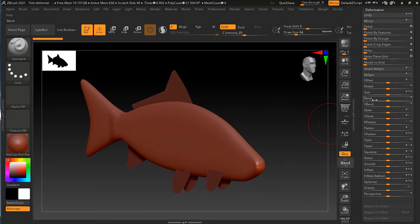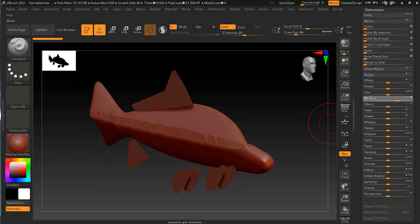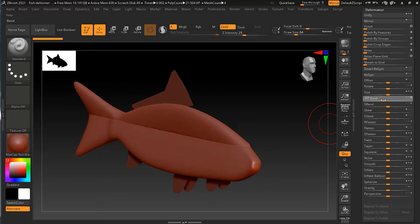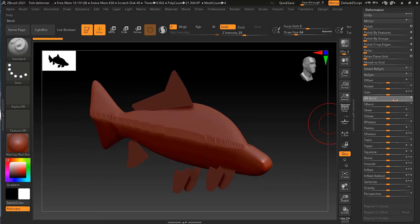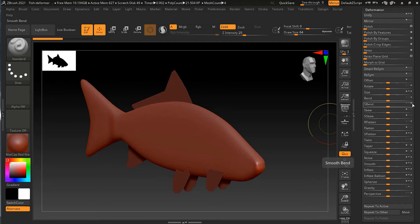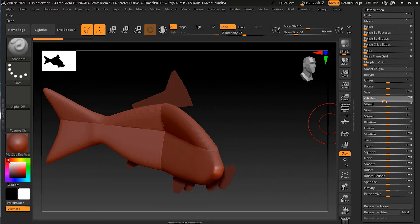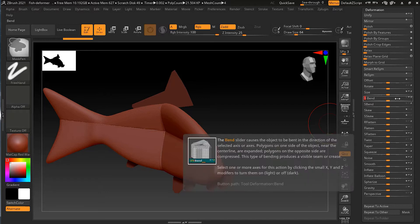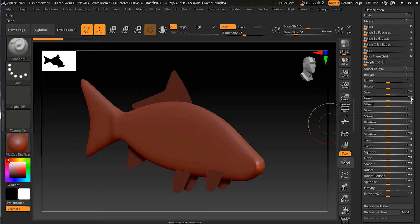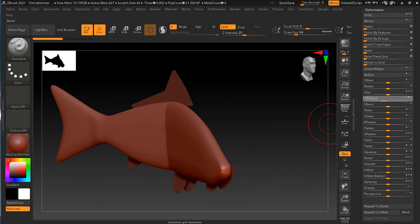Let's look at the first modifier, which is the Bend modifier. If I increase or decrease this value, you can see it is bending in the selected direction. The Z direction is selected here, so let me change it to Y and try to bend — you can see it bends on the Y direction. I'll uncheck Z and only choose Y, and you can see it bends on Y, but it looks quite harsh and not very appealing.